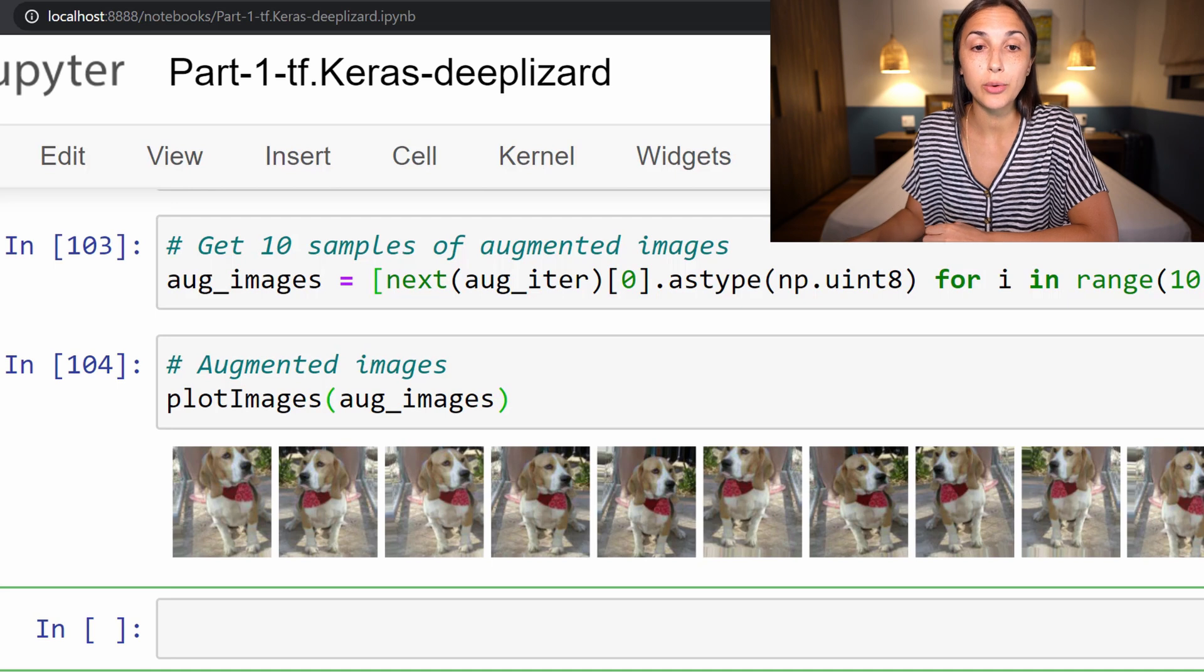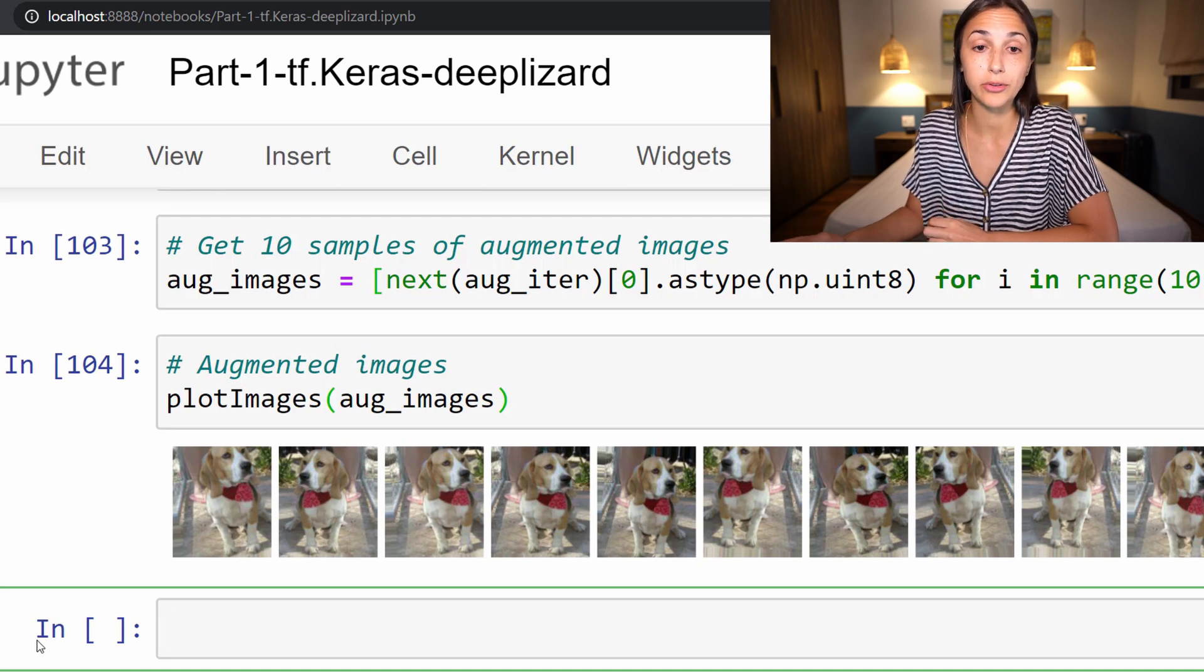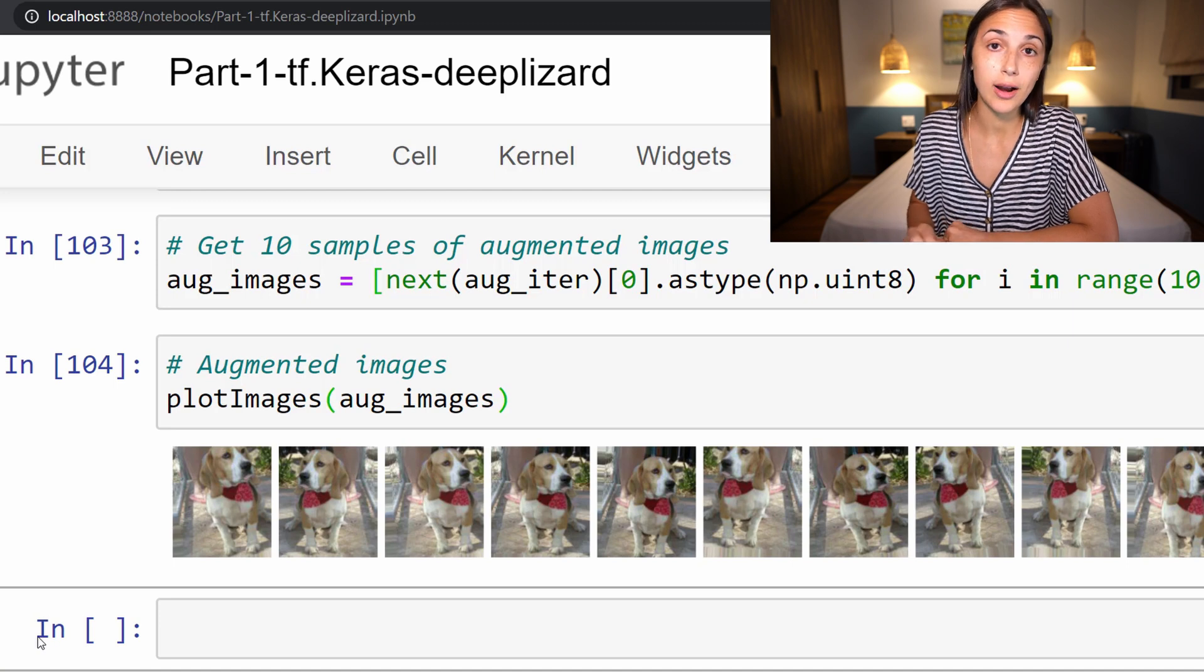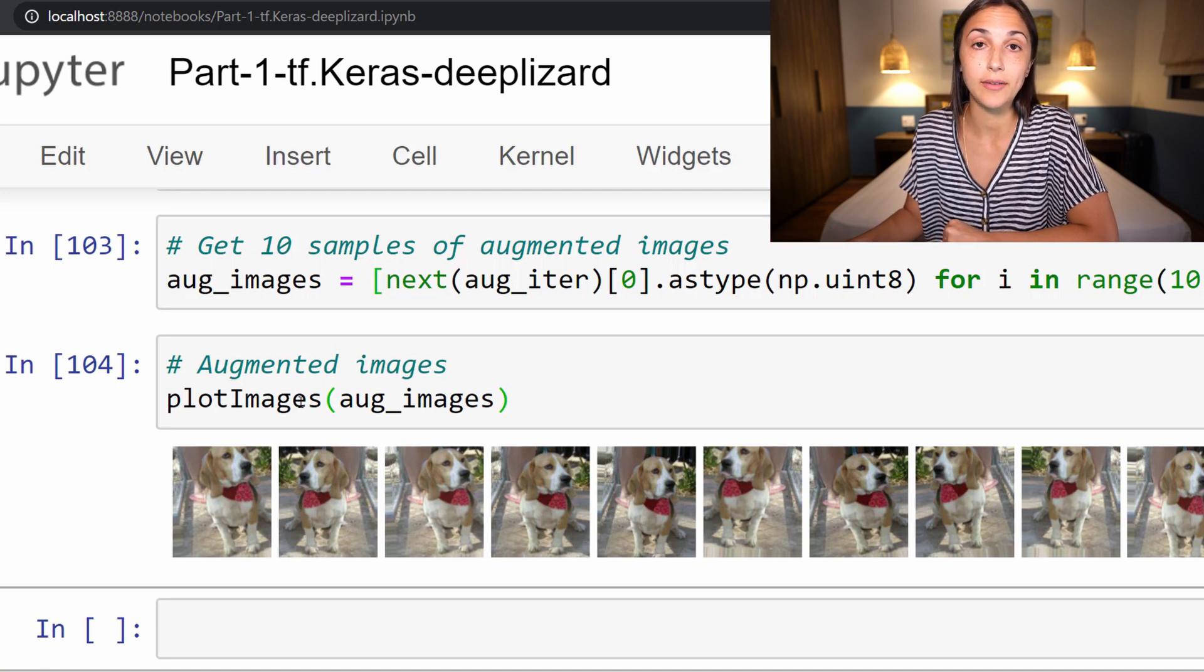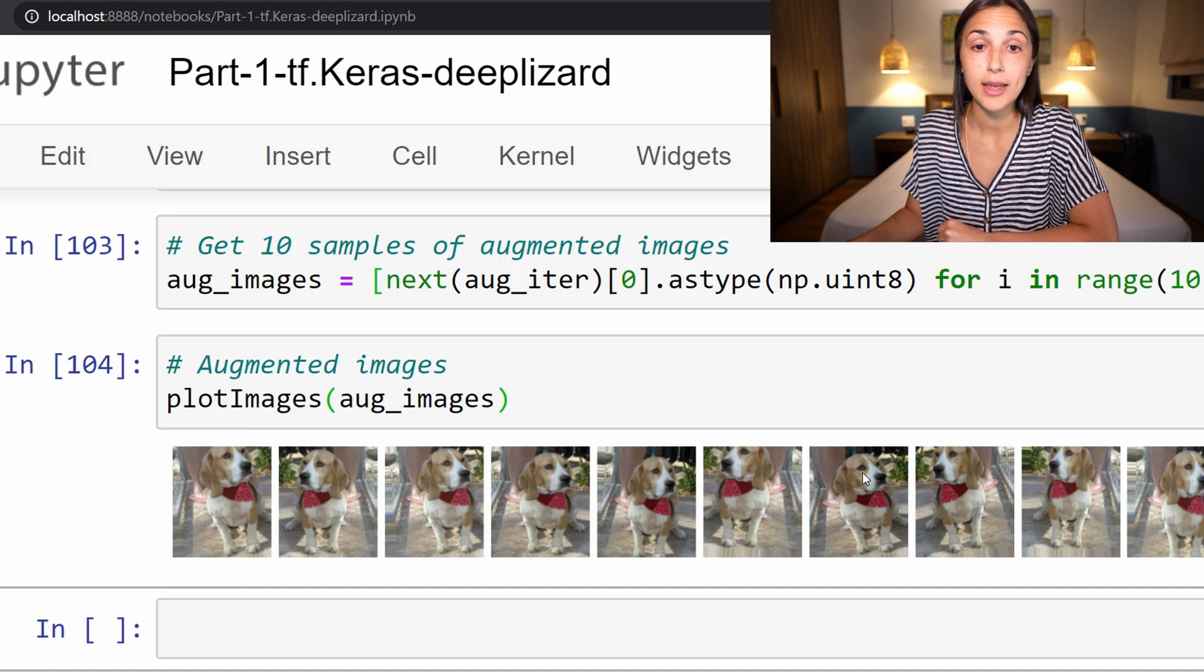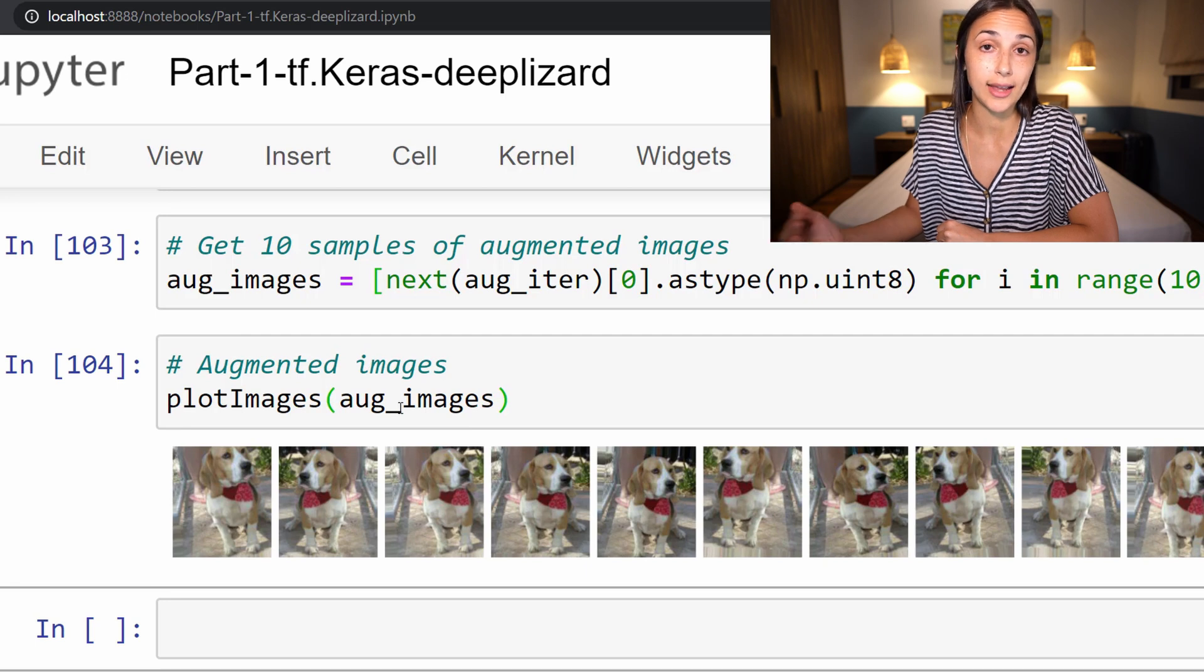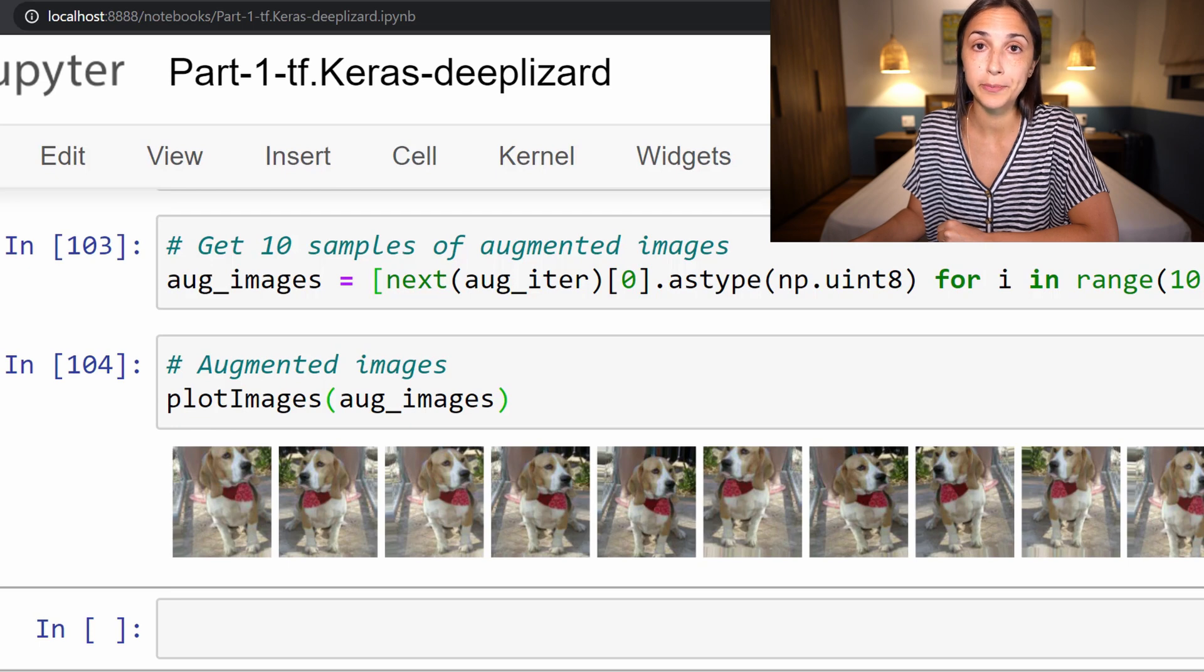Now there is a note in the corresponding blog for this episode on deeplizard.com giving just the brief instruction for how to save these images to disk if you want to save the images after you augment them, and then add them back to your training set. So check that out if you're interested in doing that to actually grow your training set, rather than just plot the images here in your Jupyter notebook.